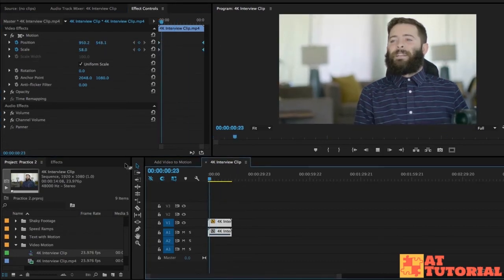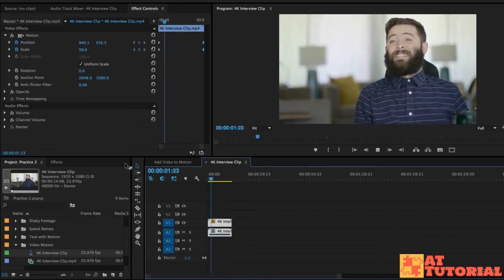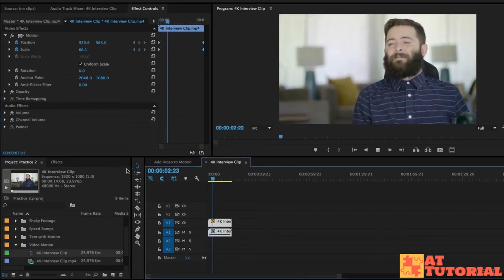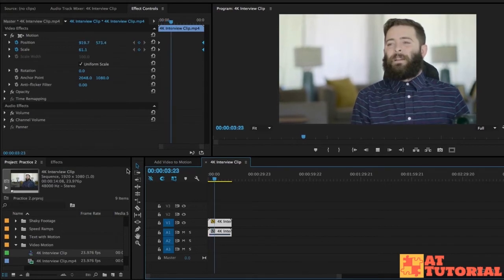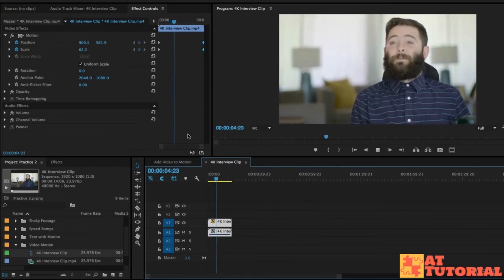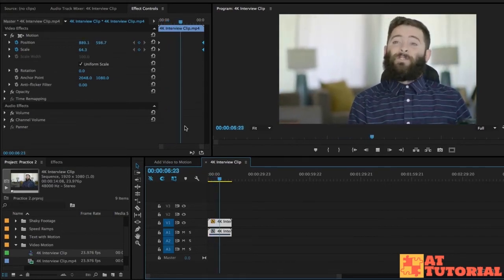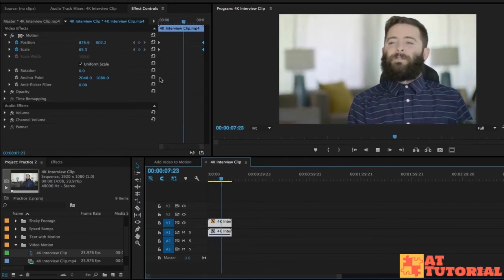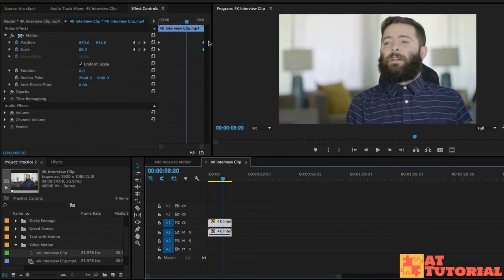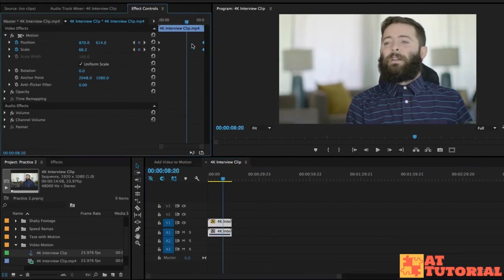Now I want to play through this to make sure that it looks good and it's not too fast. Because you might have motion that's a little bit too fast. And I actually think this is a little bit too fast.